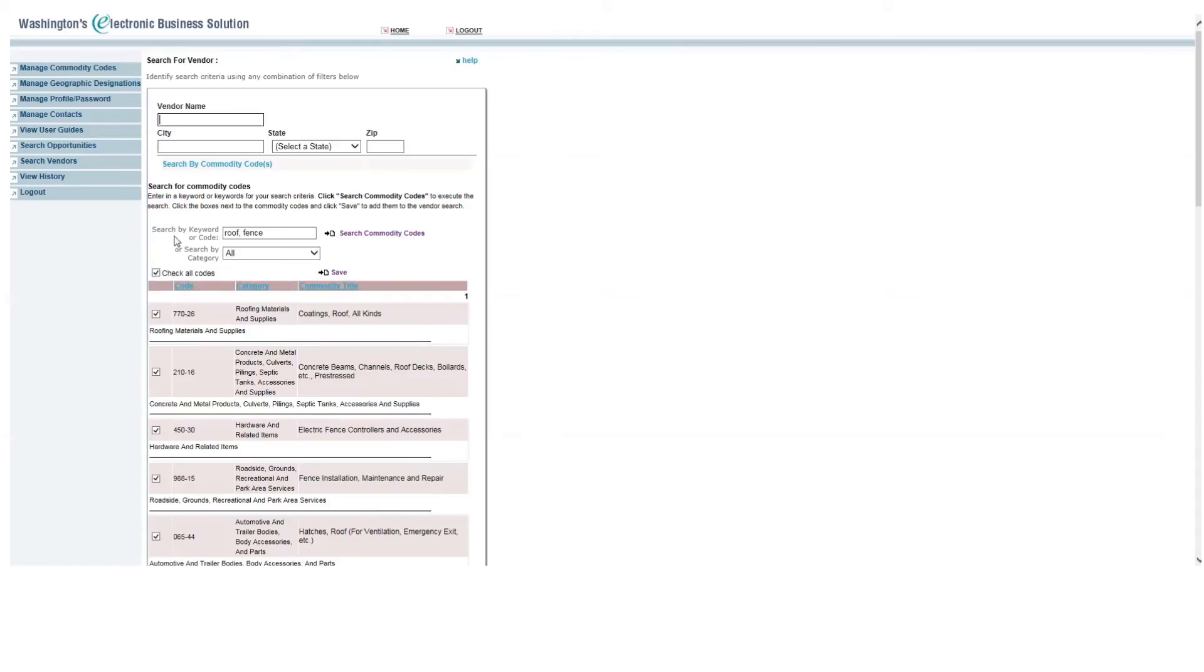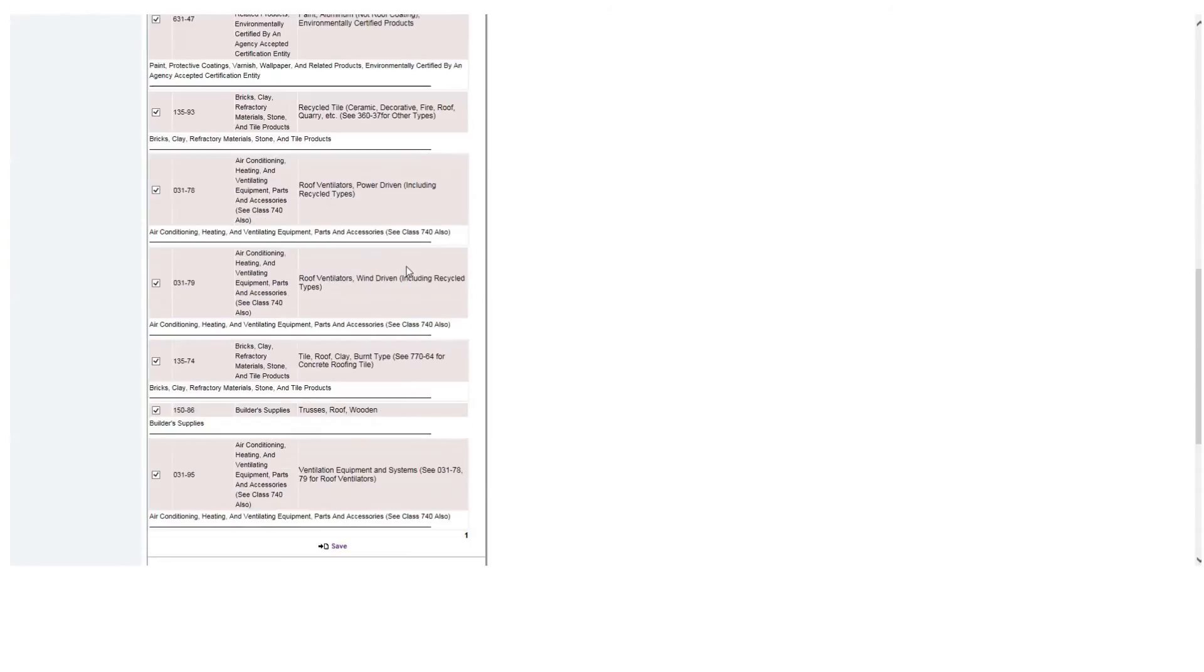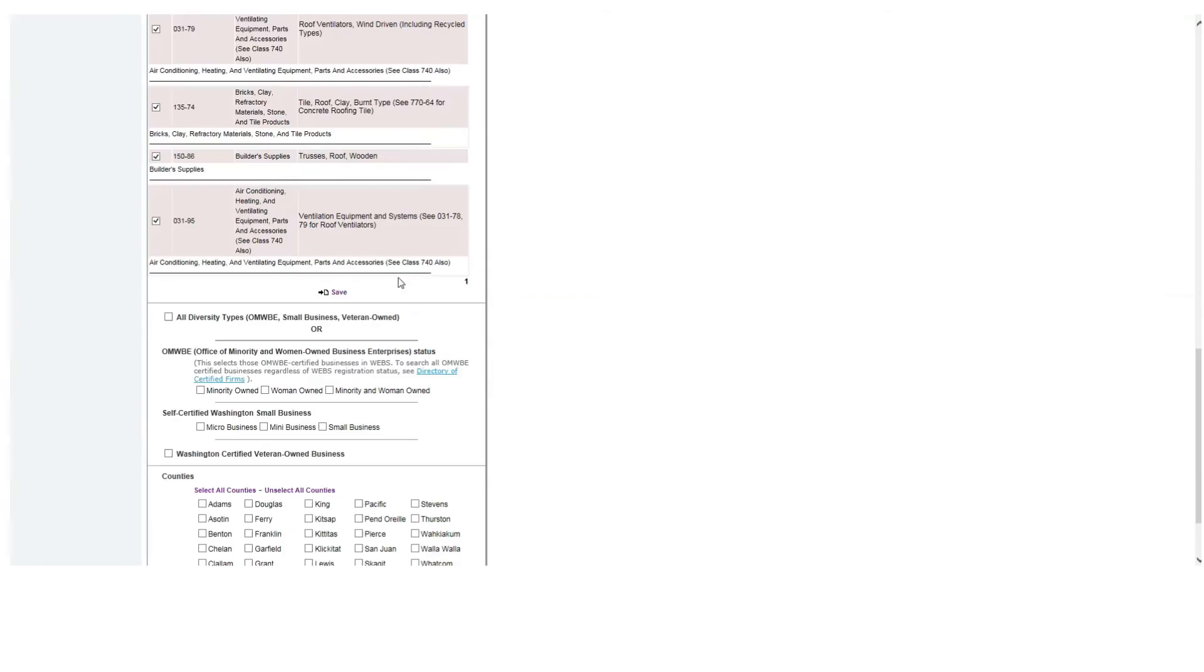Now that you have selected your commodity codes, scroll down and you can narrow your search if you are looking for vendors that are certified minority and or women owned, small business and or veteran owned. You can select all diversity types, and this will provide only vendors of a diverse type.